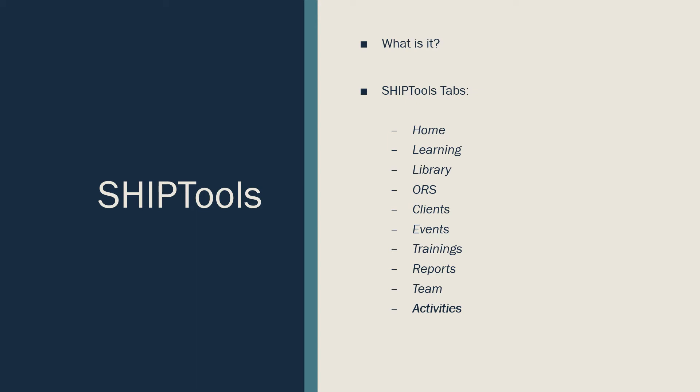The ORS tab is the tab that has any and all tests that you are required to complete.